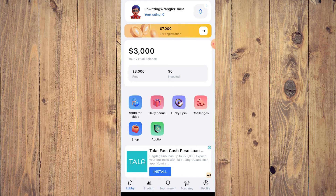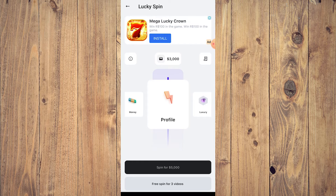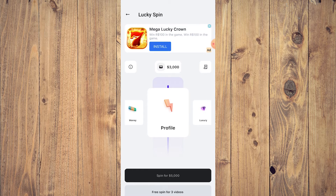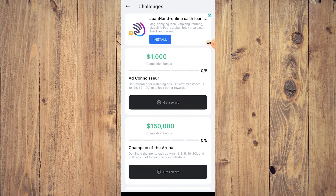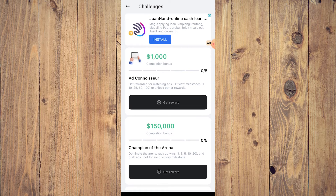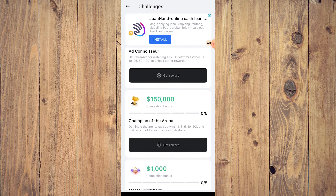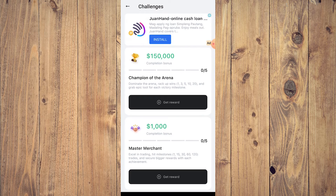There's also a Lucky Spin for 5,000 virtual dollars. Challenges are like quests or side quests — you complete certain tasks and get compensated with digital money.